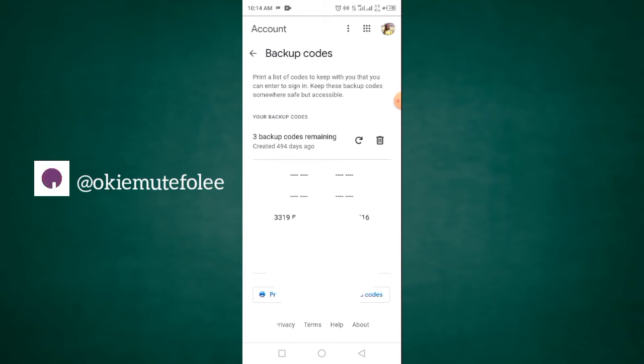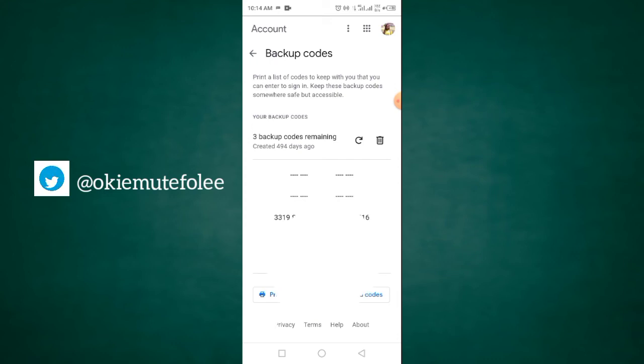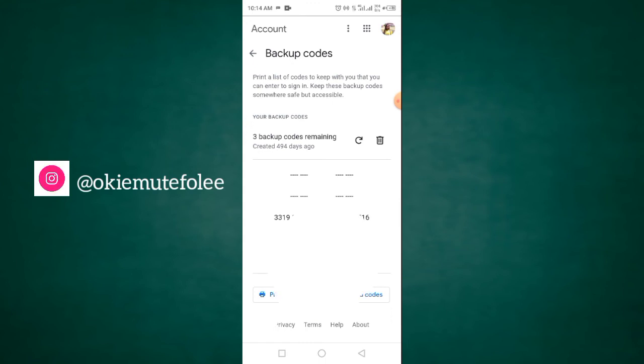So, I would advise you, you save it to another Google account or save it on your phone. Save it on your phone and then another Google account entirely so that you can have access to it whenever you don't have access to this particular Google account. That is how you generate your backup code.